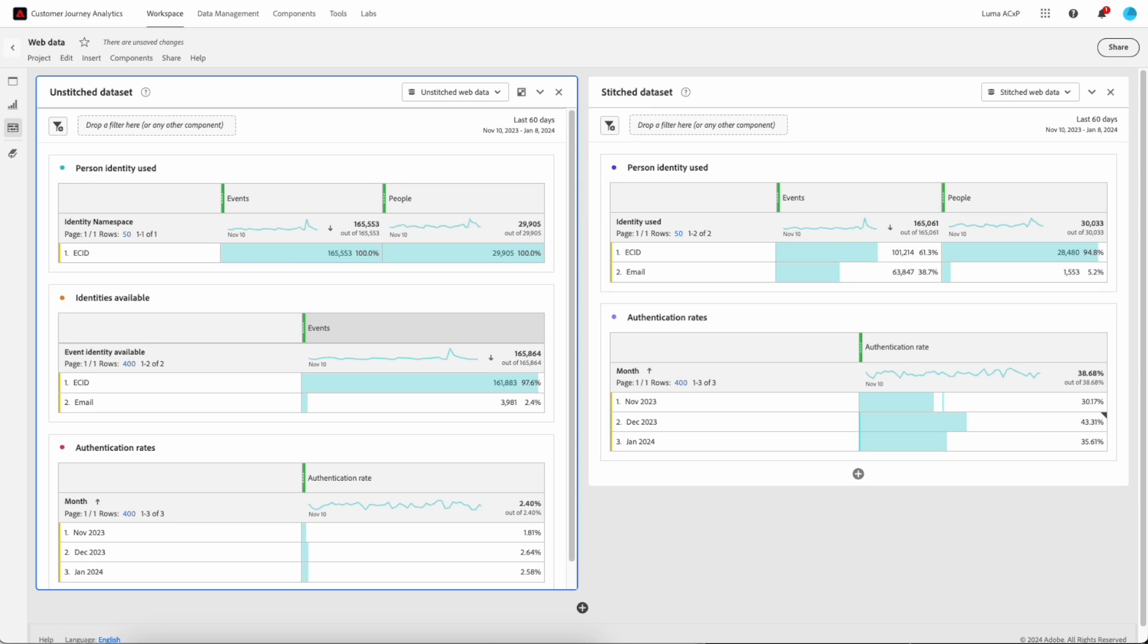In the table below, you can also see that roughly 2.4% of the events have an email set. In the final table in that panel, you can see the authentication rates for each month over the past 60 days, and they're all relatively low.